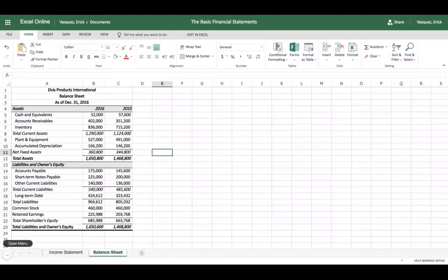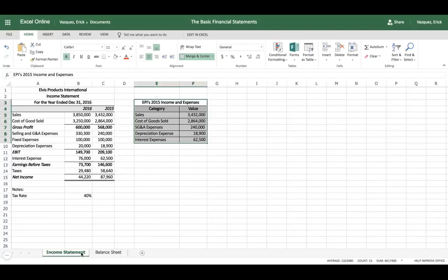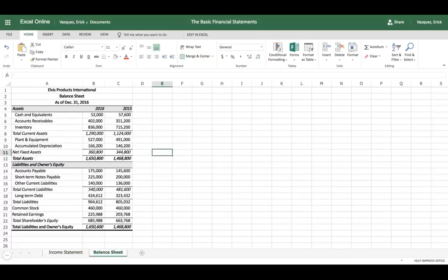Today we're going to go over how to do a balance sheet for any company. I have already made a balance sheet, so what we're going to do is open up a new spreadsheet so you can follow along. We've also done the income statement, which we won't use in this video, but if you'd like to know how to create one, I'll post the link in the description box. Let's get straight to it.